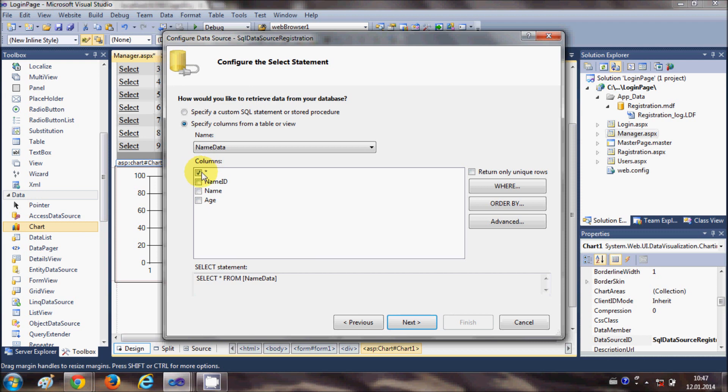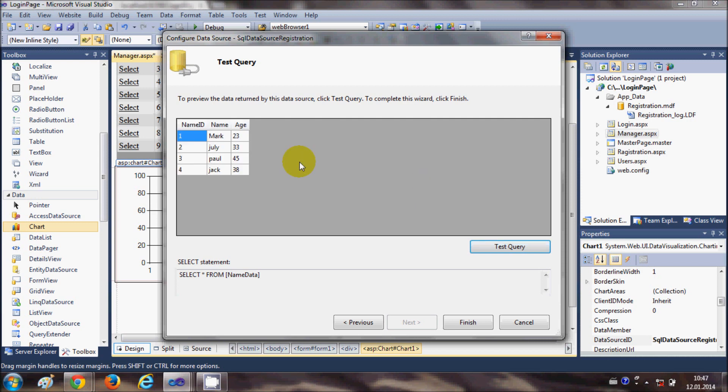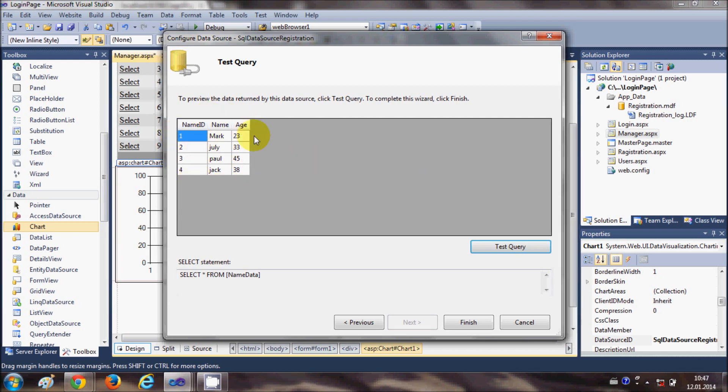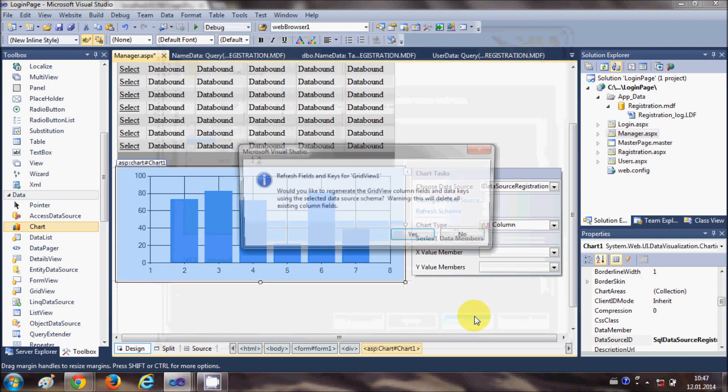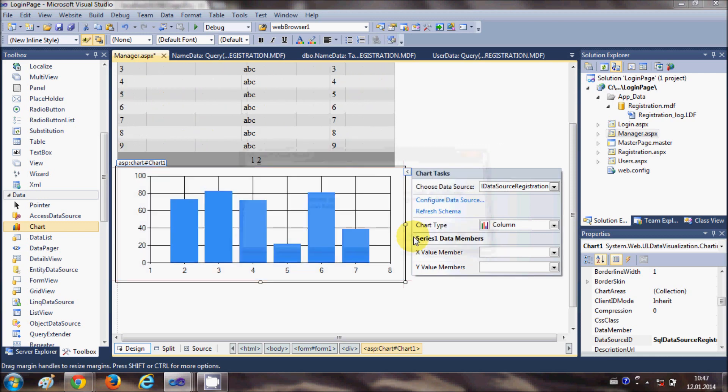I will select the star from here and click next. Now I will test my query if it is working or not. Yes, it is working because it is giving me the data. I will say finish.